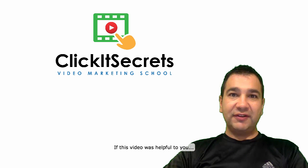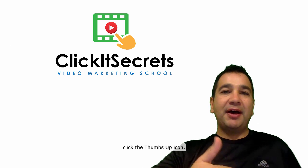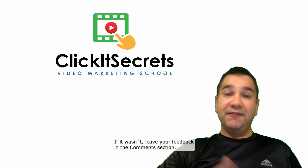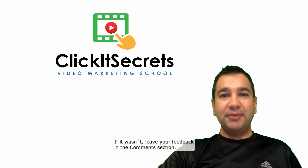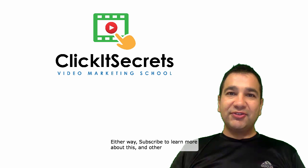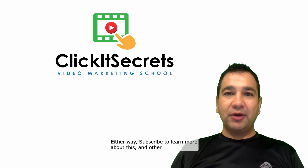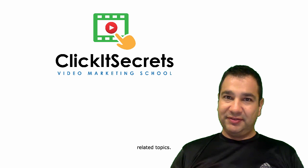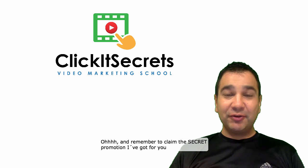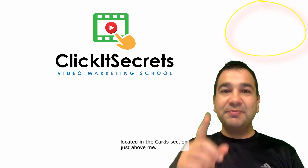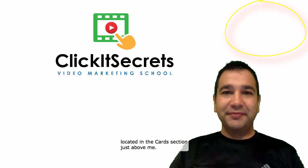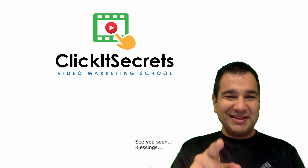If this video was helpful to you, click the thumbs up icon. If it wasn't, leave your feedback in the comment section. Either way, subscribe to learn more about this and other related topics. And remember to claim the secret promotion I've got for you. Located in the card section just above me. See you soon. Blessings.